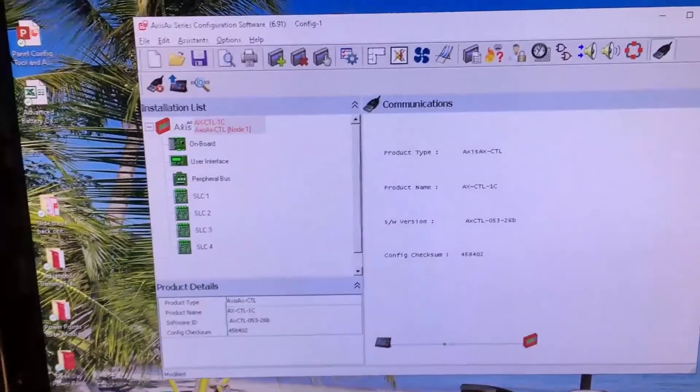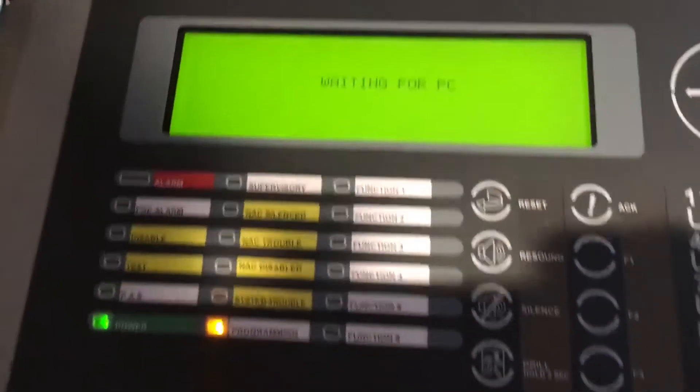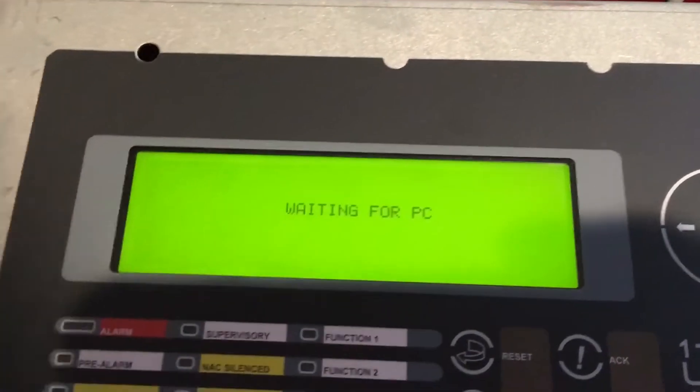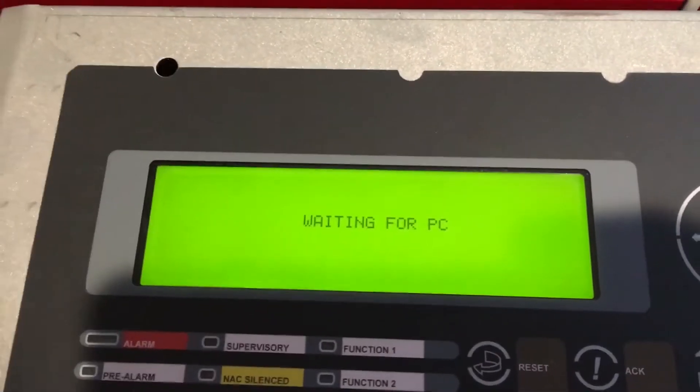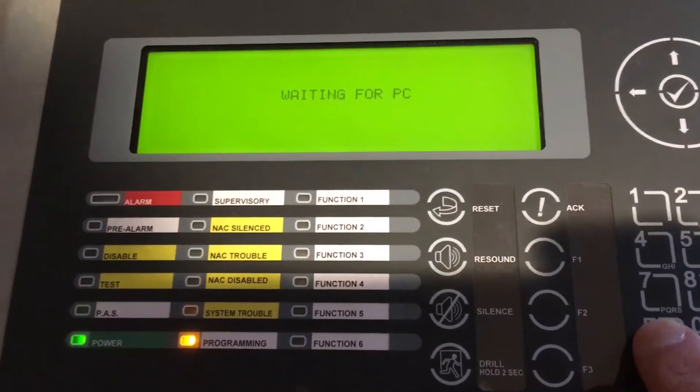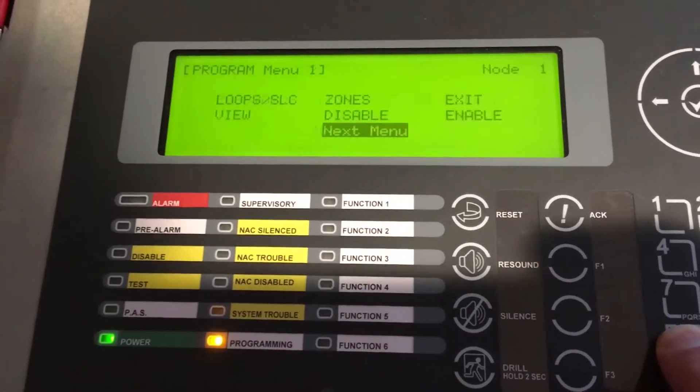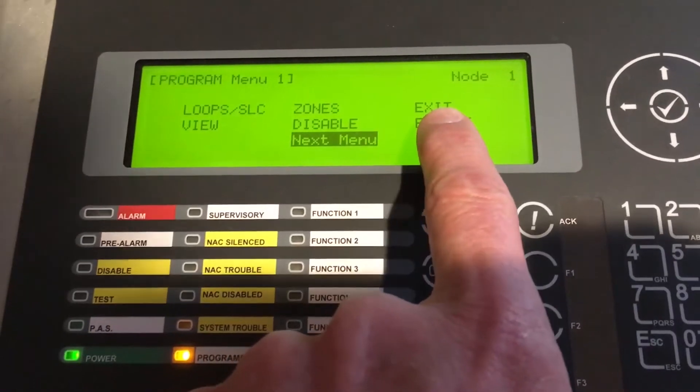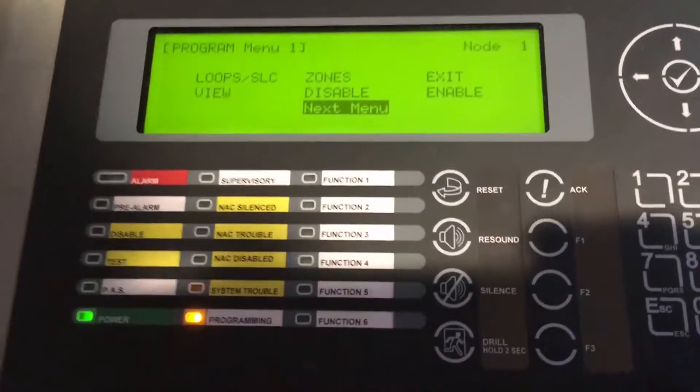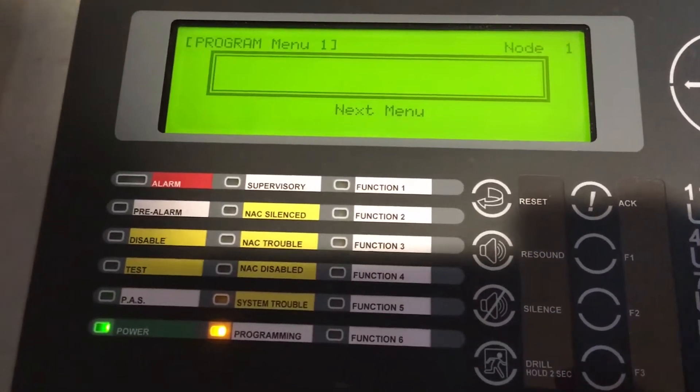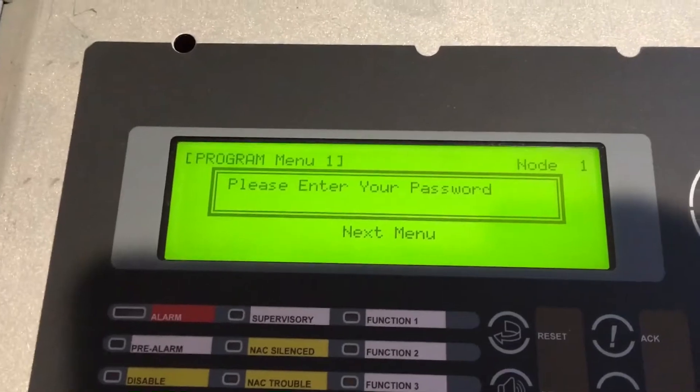We came back over to our fire panel. It says it's still waiting for PC, and what we'll do is hit the escape button three or four times and go up to exit. At that exit, we will enter in our password and get ourselves out of programming.